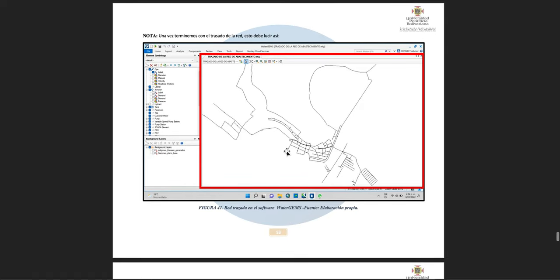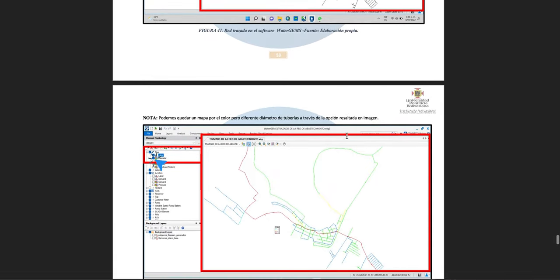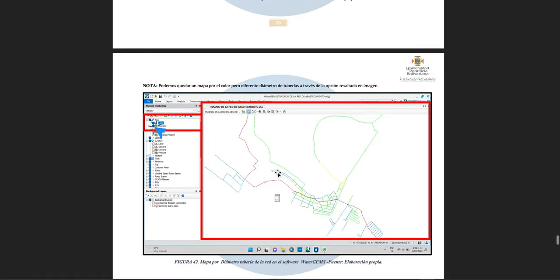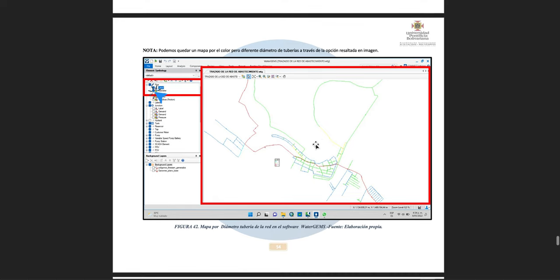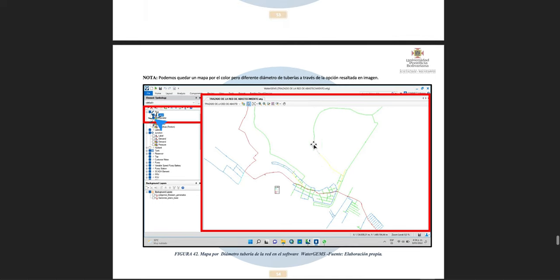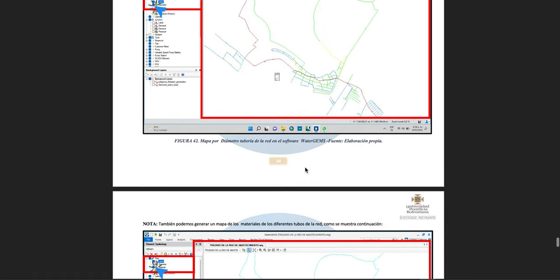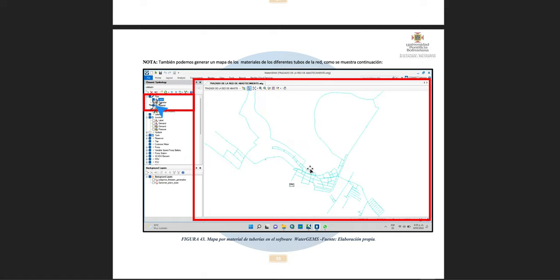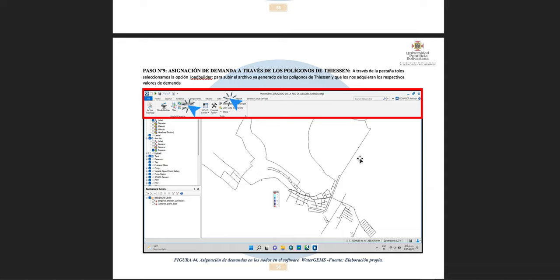When we are done drawing, the network is going to look something like this. We can also create a color-coded map to identify different pipe diameters by category. A reference table on screen helps identify each diameter. Since in this case we only have PVC material, all lines appear in one color.